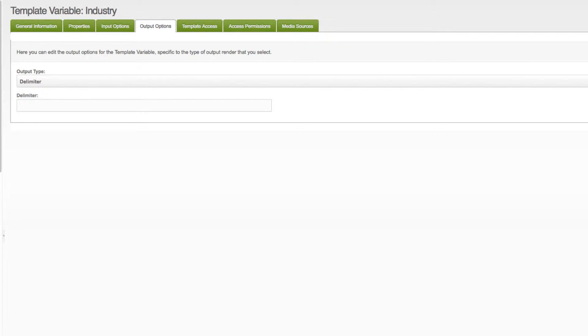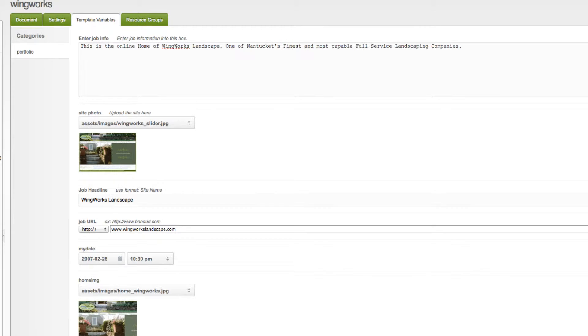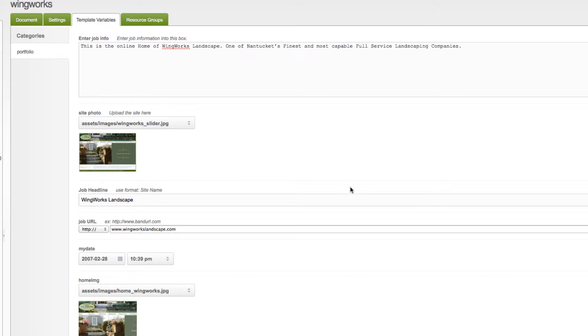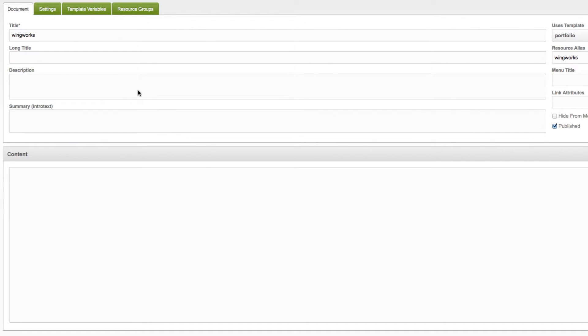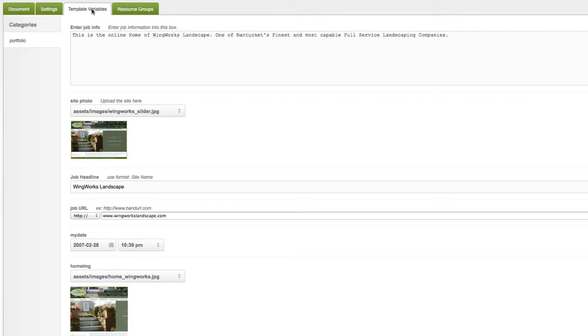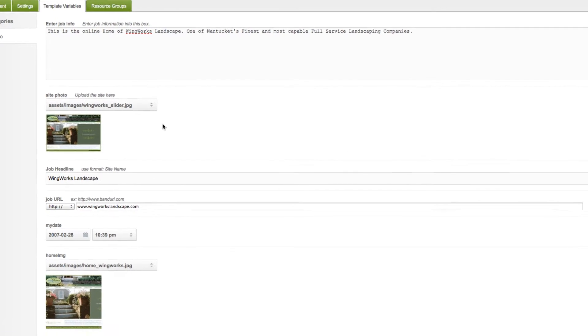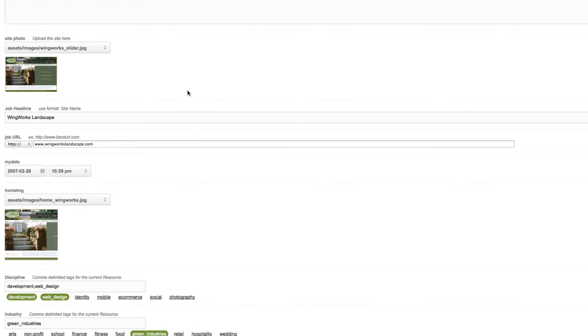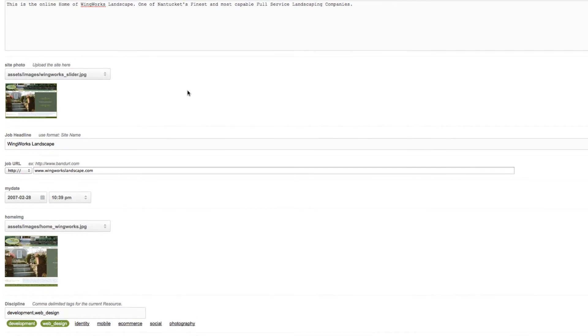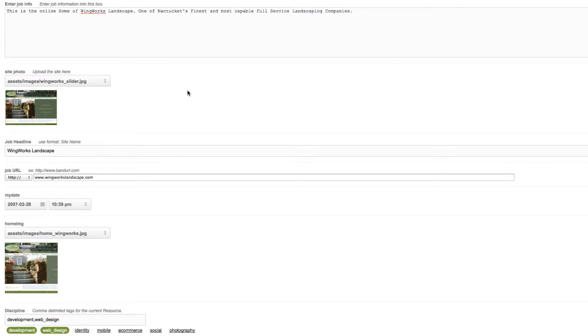So, let's go look at how one would actually build one of these resources. So, I have a resource and a template, which is called Portfolio. I've attached a bunch of template variables to it. The actual content is blank. Everything lives inside the template variables.